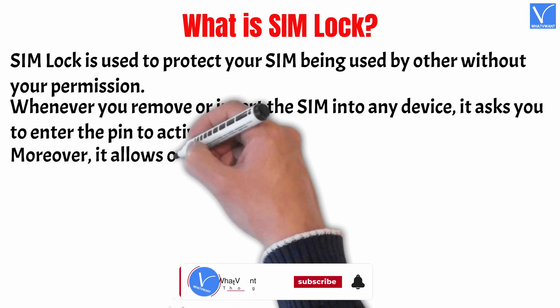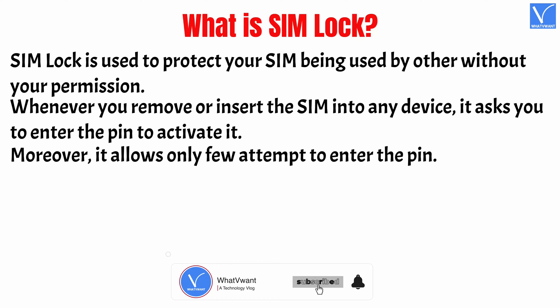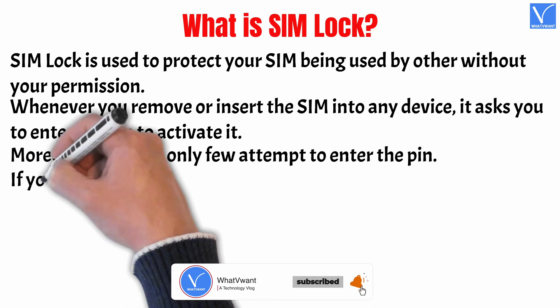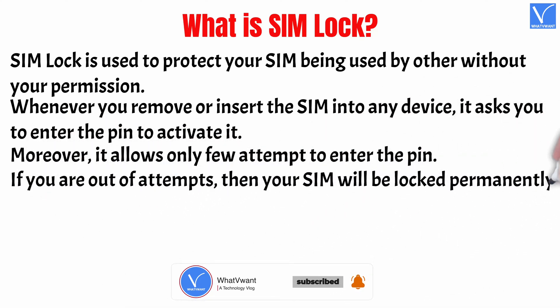Moreover, it allows only a few attempts to enter the PIN. If you are out of attempts, then your SIM will be locked permanently.